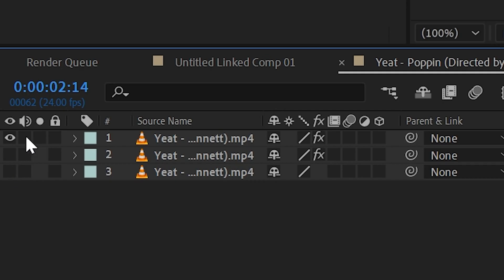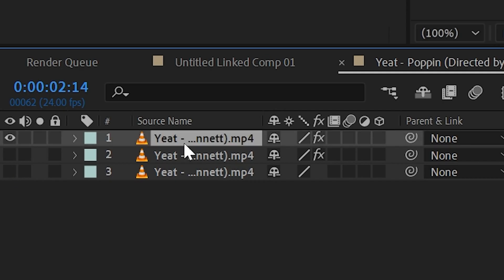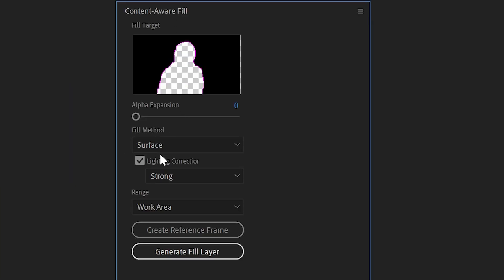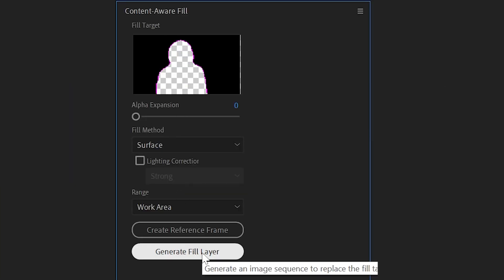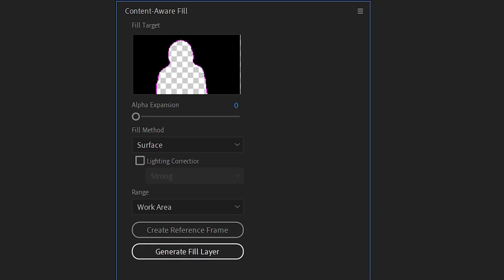Next, we want to click on the layer where Yeet is cut out and it's just the background visible and we want to open up the content aware fill section. Now you want to change that to surface and then generate the fill layer.